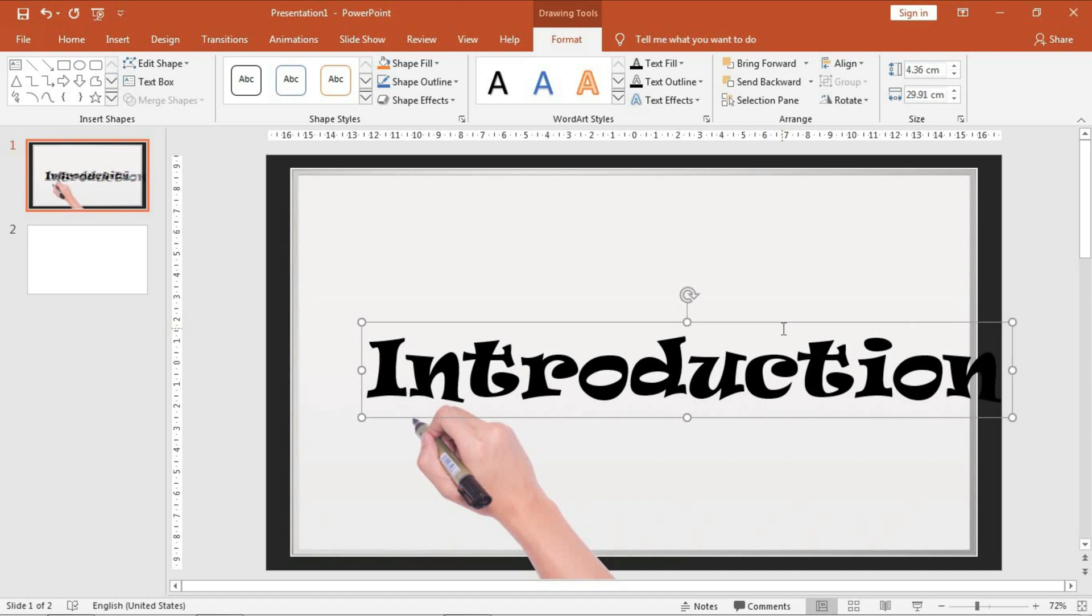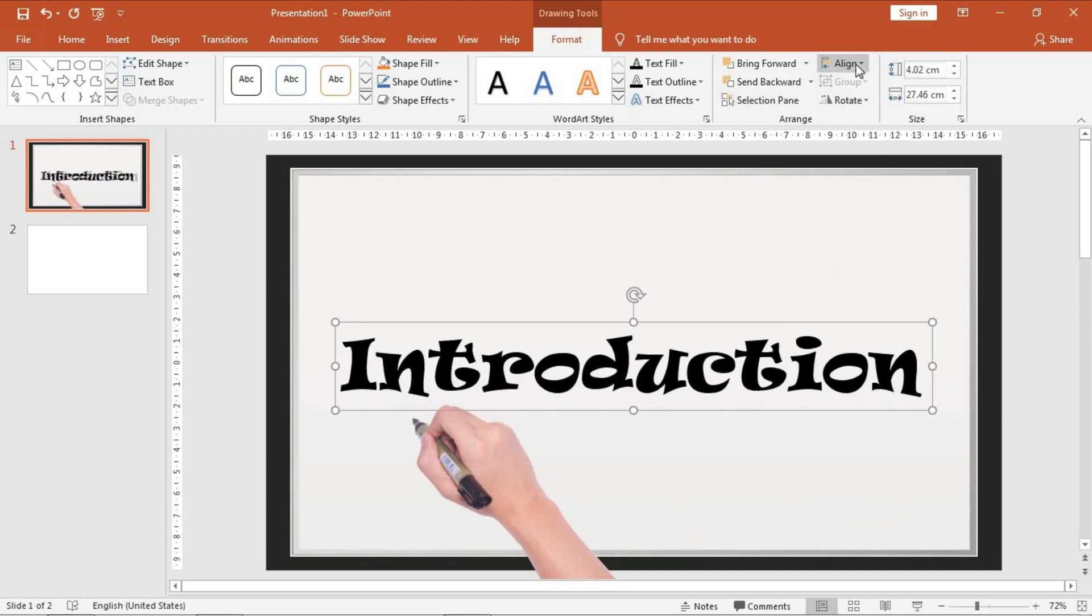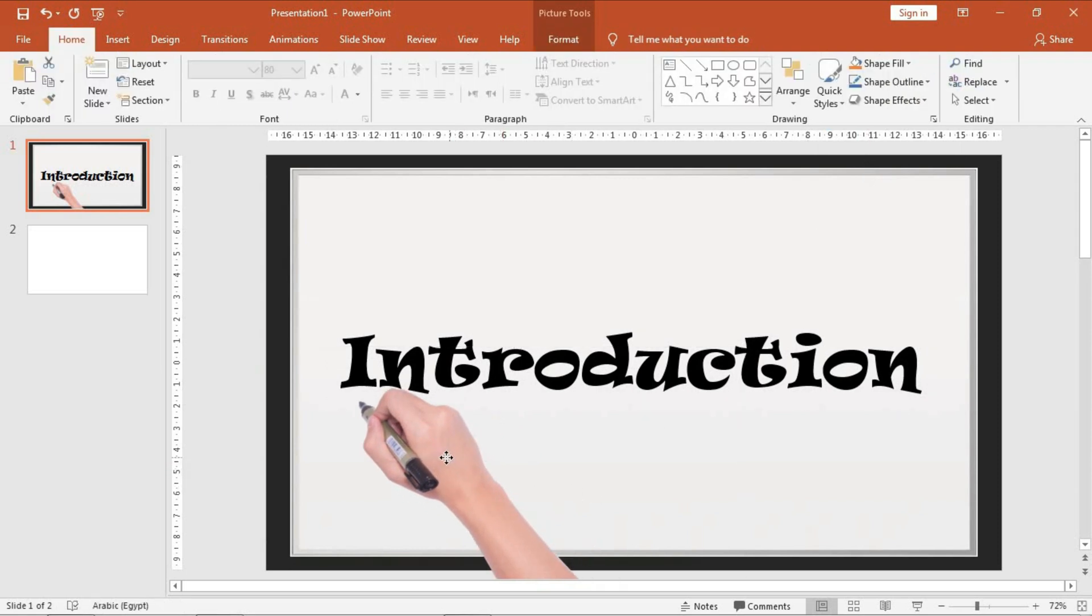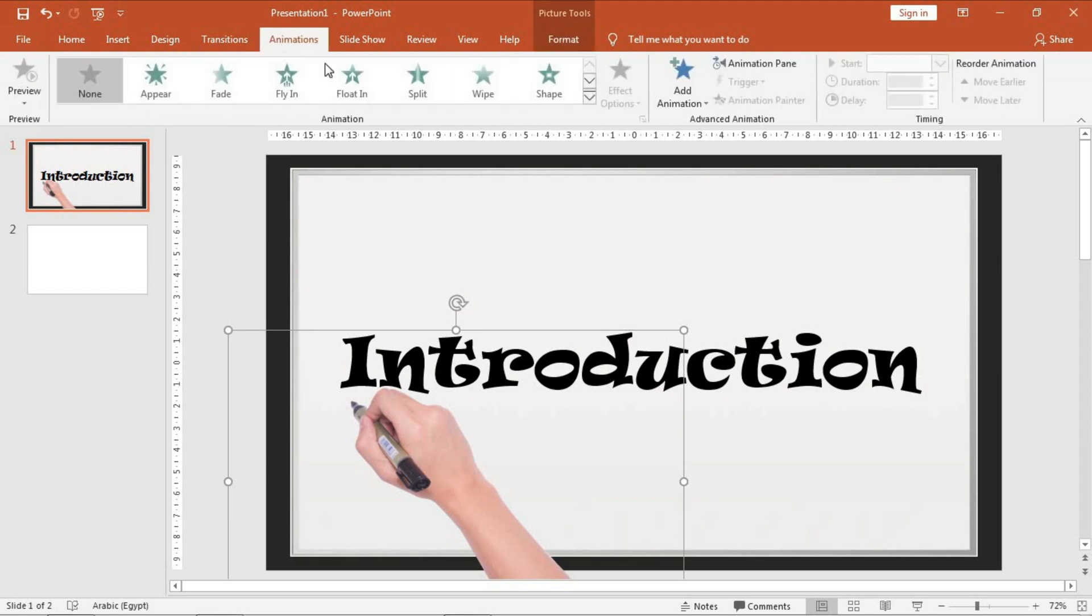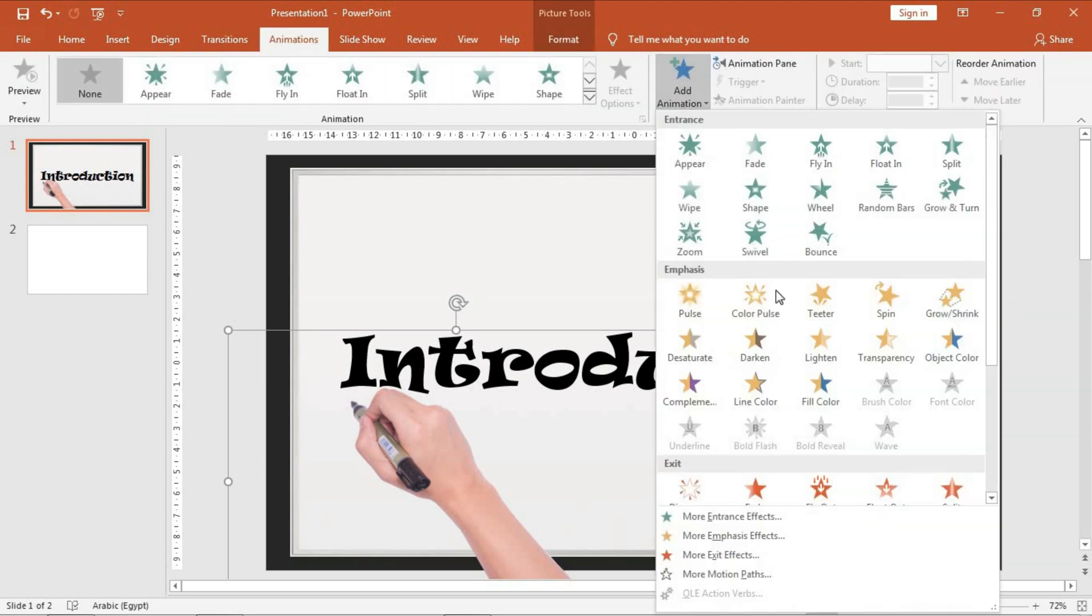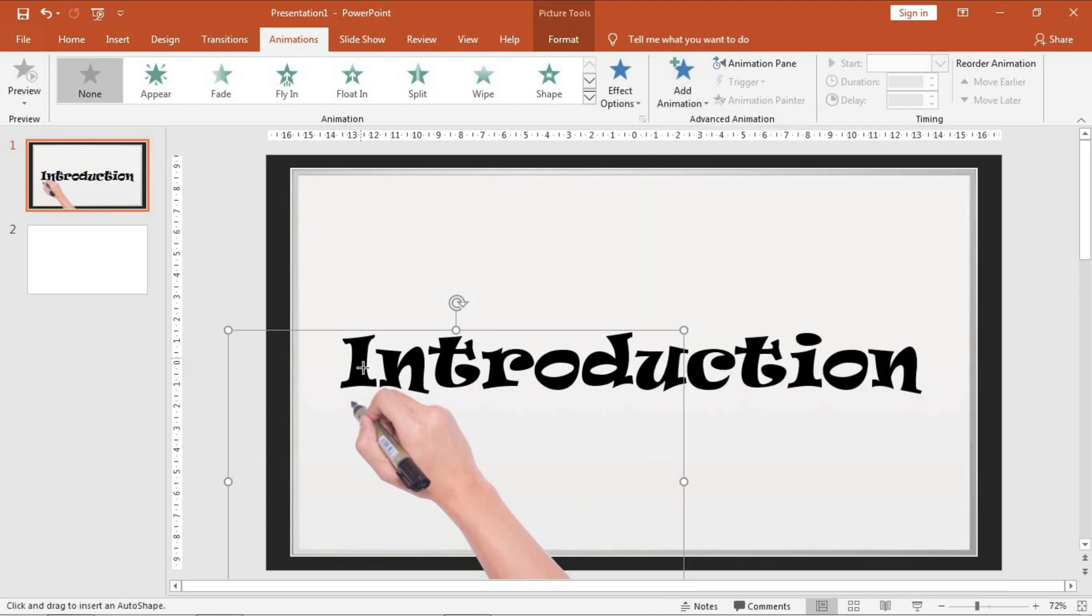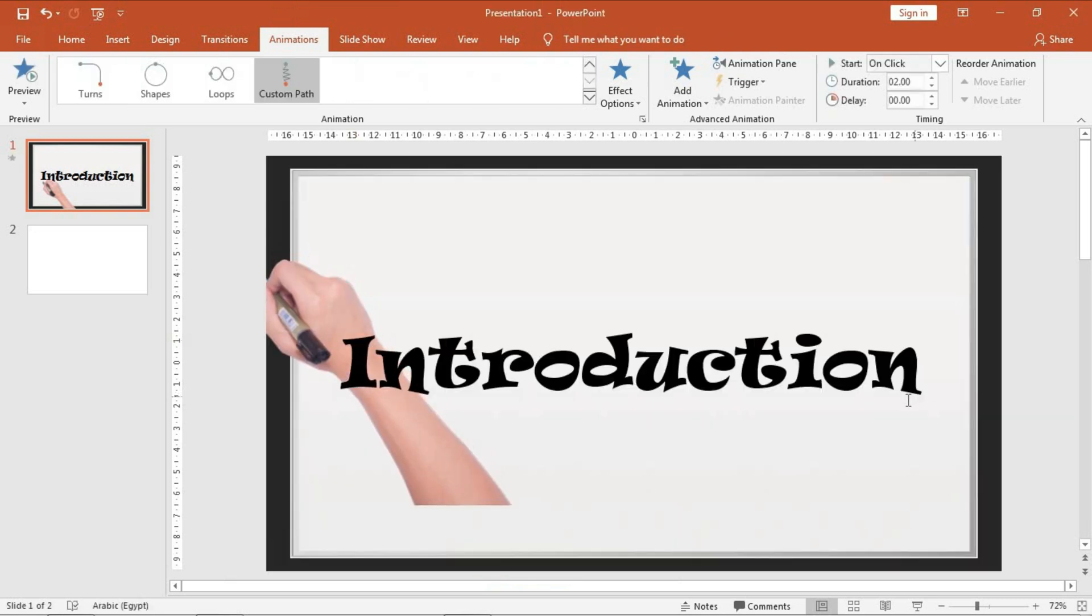So our trick is starting here by giving this hand a unique animation. Go to Animation and on Add Animation, just click on Custom Path. And then hold the left click of the mouse and keep moving on each letter of this word. So I will start by I, I keep holding the left click on the mouse, N-T-R-O-D-U-C and the T-I-O-N. And by the end, just double-click on the left click of the mouse.